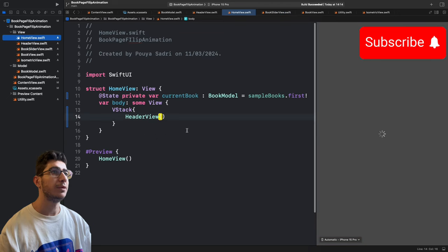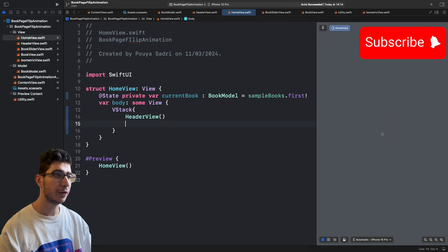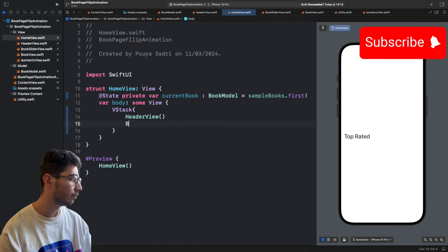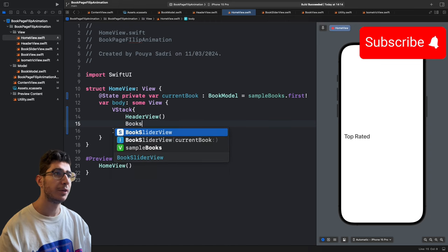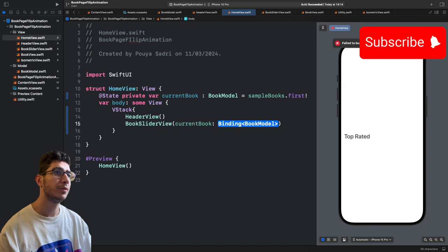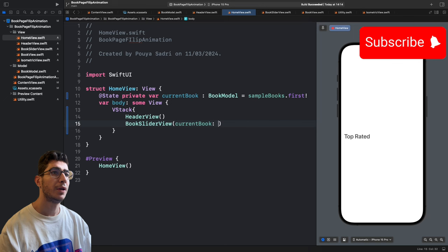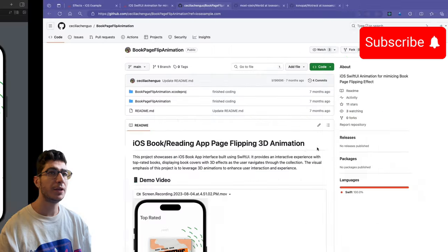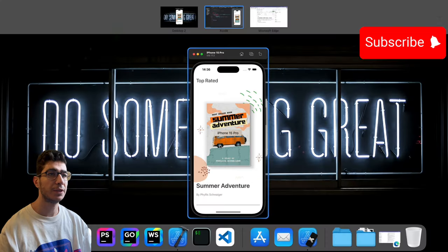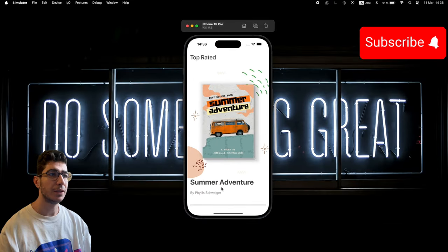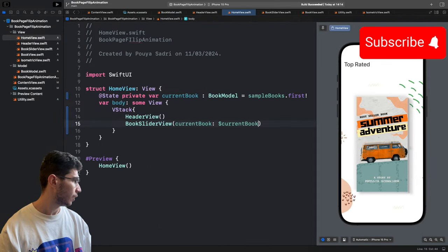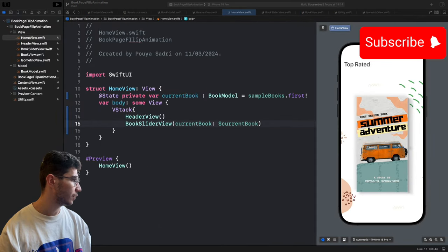Add BookSliderView(currentBook: $currentBook) to HomeView. It remains at the bottom as a slider. Now let's create the SliderButtonView.